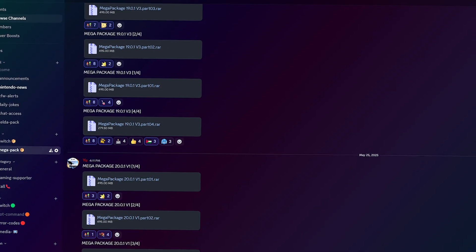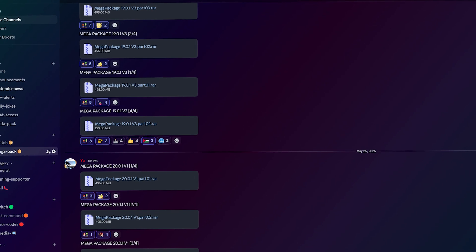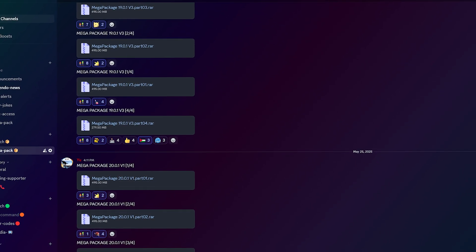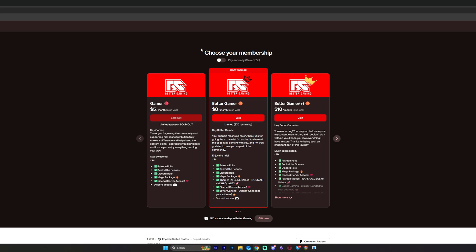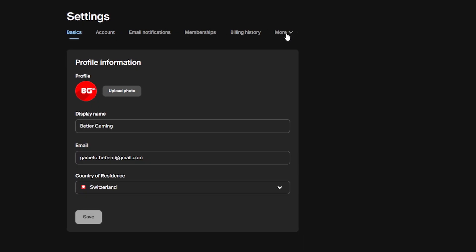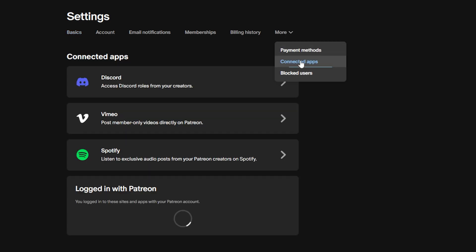First things first, how do you get this pack? It's super easy! Join our Better Gaming Discord community via Patreon. Head over to our Patreon page and become a supporter to access the download. Make sure to link your Patreon to Discord so you get the download role.